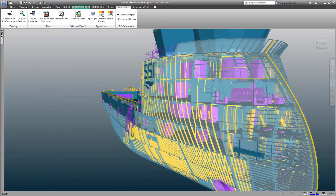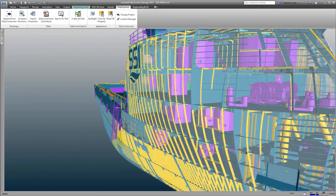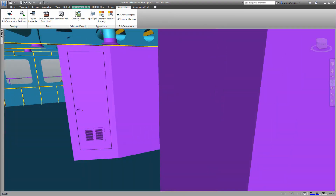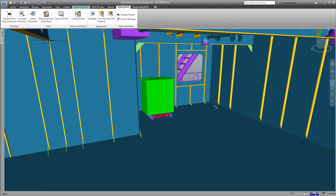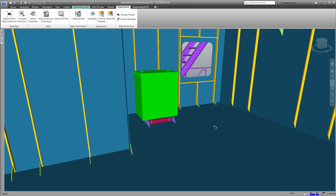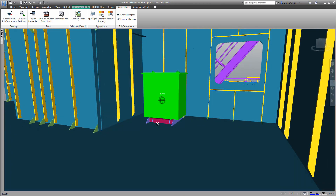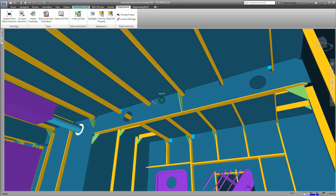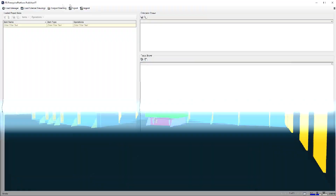Within the product model, we find the transformer positioned on the ship. For our analysis, the equipment, foundation, and surrounding structure will all need to be considered.